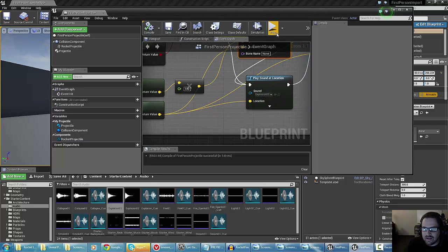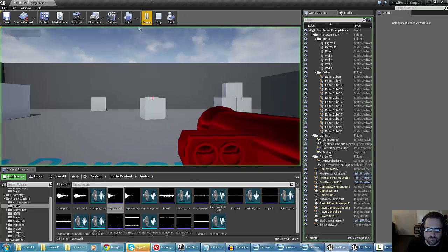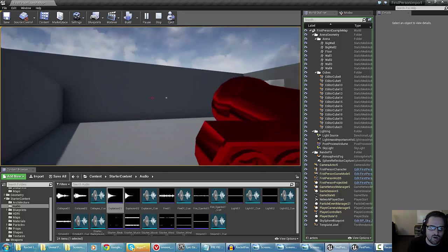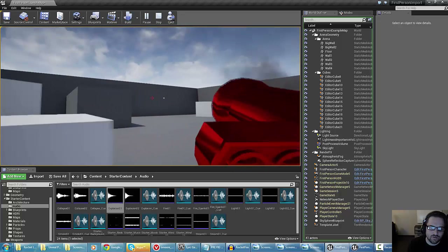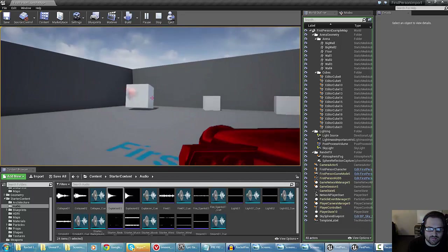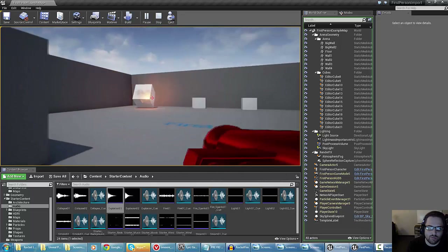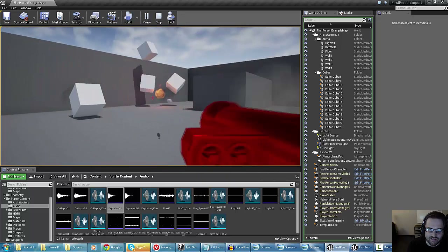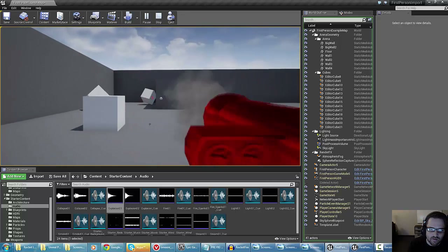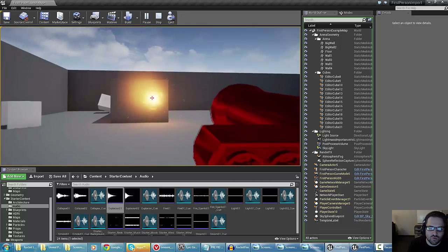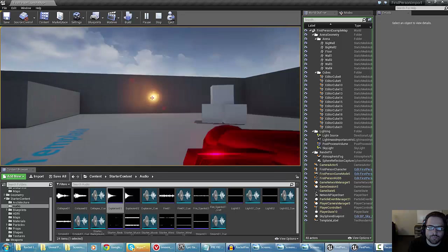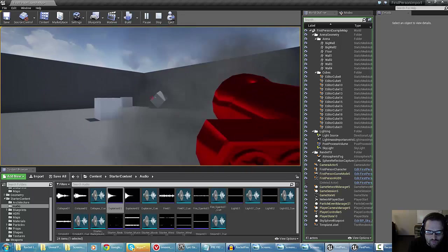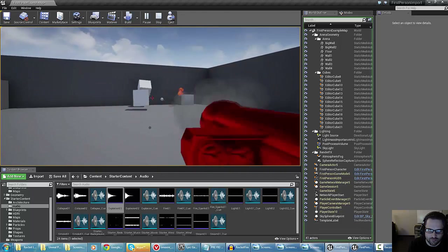My rocket is firing much faster now. It has an explosion effect, a smoke burst when it fires, and it plays the animation every time. It's a pretty cool effect. This is a simple idea of how you would set up a cool-looking rocket launcher effect.